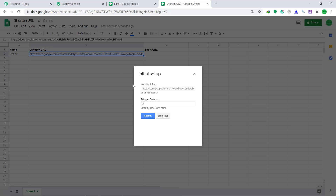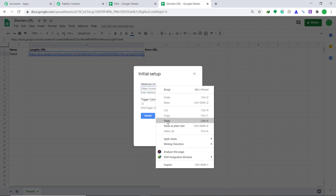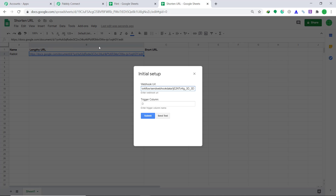A window appears with two blanks: the Webhook URL and the Trigger Column. In the Webhook URL, go to Pabbly Connect, copy the URL and paste it here. In the Trigger Column we are going to keep it as B. The reason is that the last data entry column is always the trigger column — whenever it is filled there will be a trigger. Since our last data entry column is B, we keep it as B. We have basically integrated Google Sheets to Pabbly Connect.